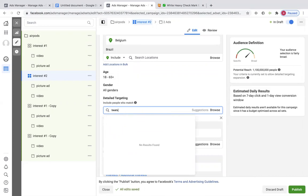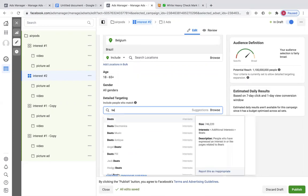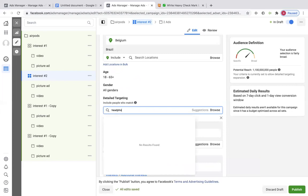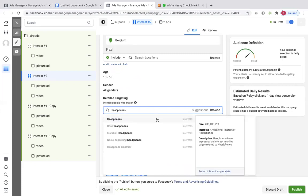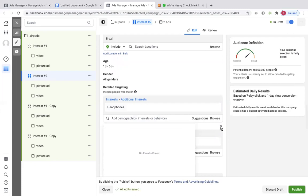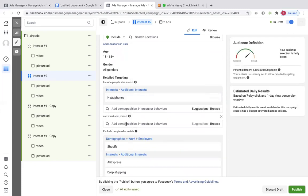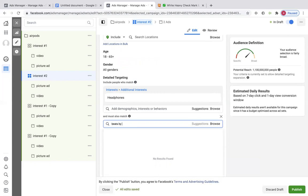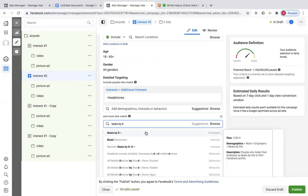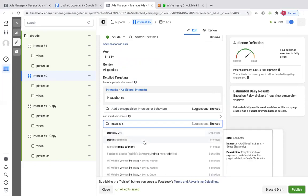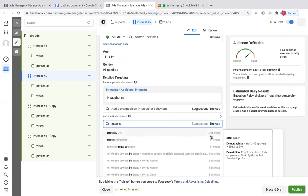Something else for AirPods — maybe Beats. We're going to say headphones, then narrow audience — Beats by Dre. Make sure you guys are checking on the right-hand side where it says gray. This one says employers and we don't care about that — we want interest, not behaviors.